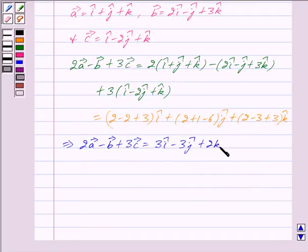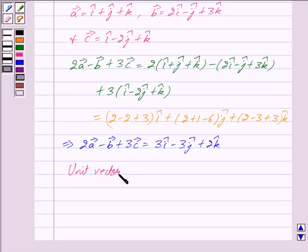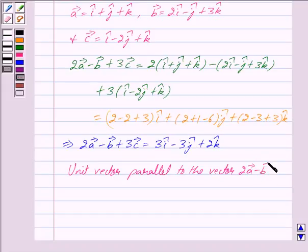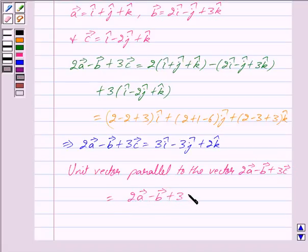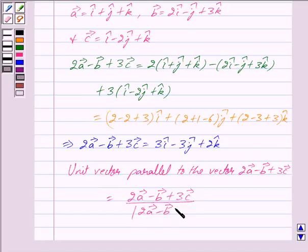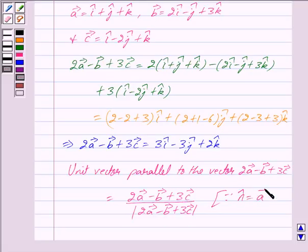A unit vector parallel to the vector 2 vector a minus vector b plus 3 vector c is given by: (2 vector a minus vector b plus 3 vector c) divided by the modulus of (2 vector a minus vector b plus 3 vector c), since we know that a unit vector in the direction of vector a is given by n cap equal to vector a upon mod of vector a.